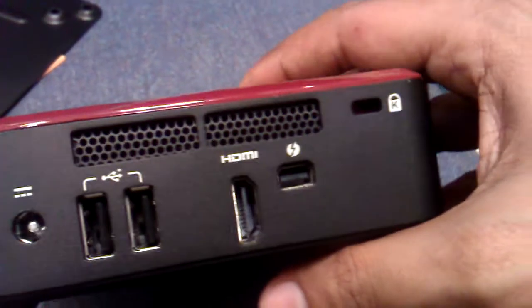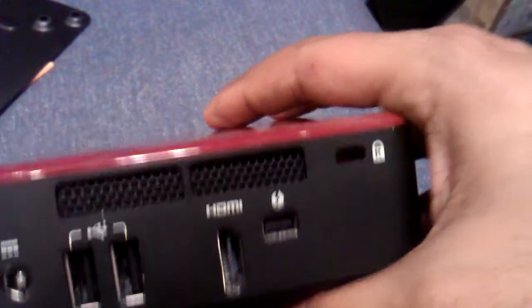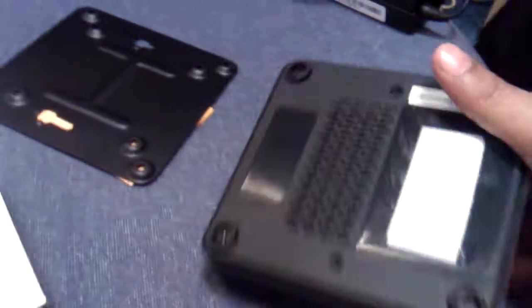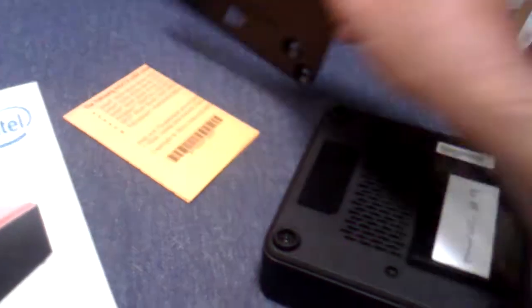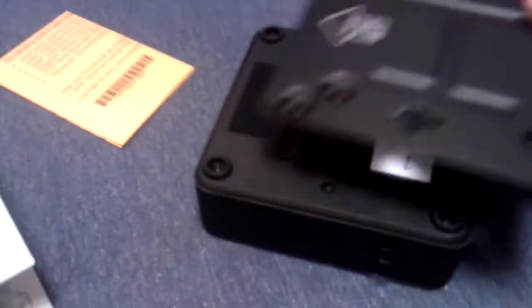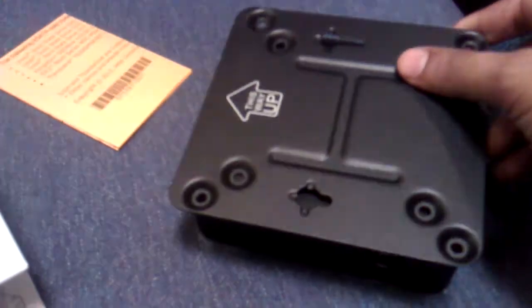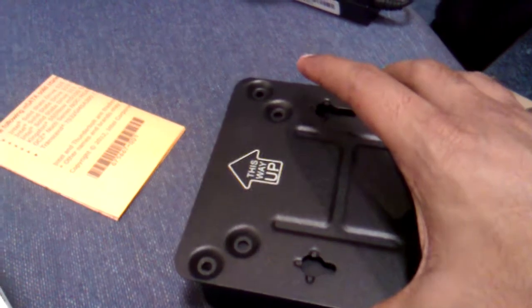It has one Kensington lock as well with a VESA mount kit so you can mount it on the back of the LCD.